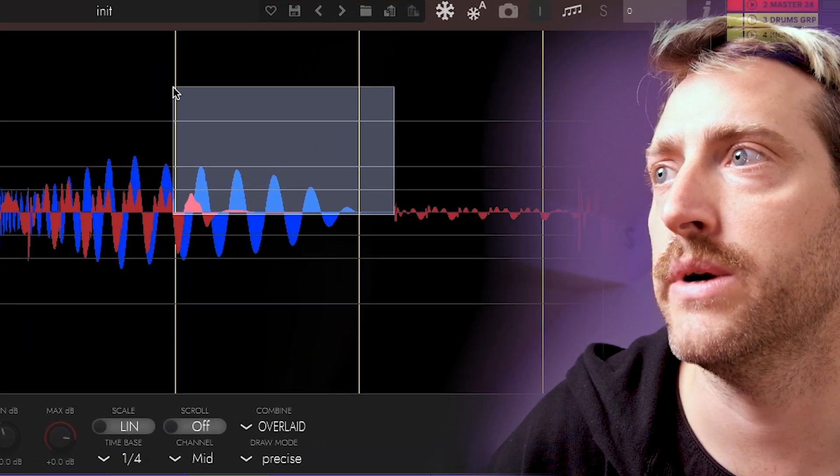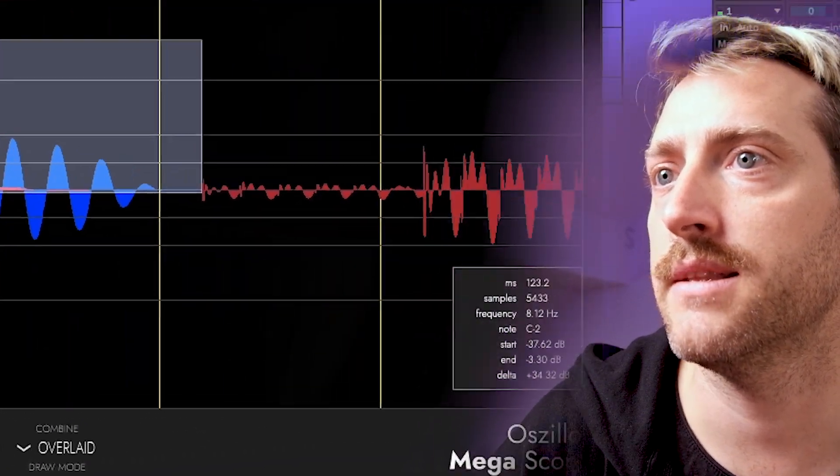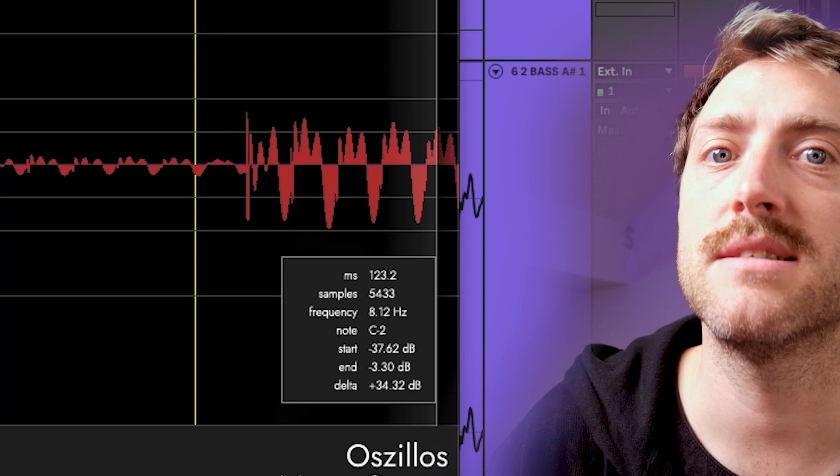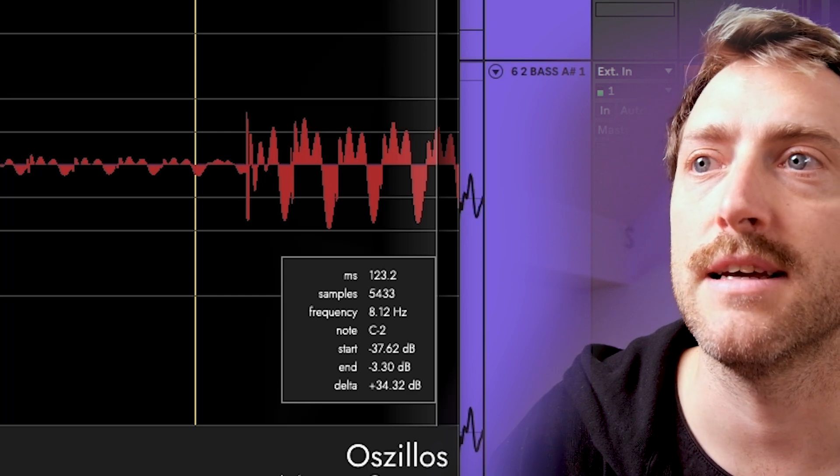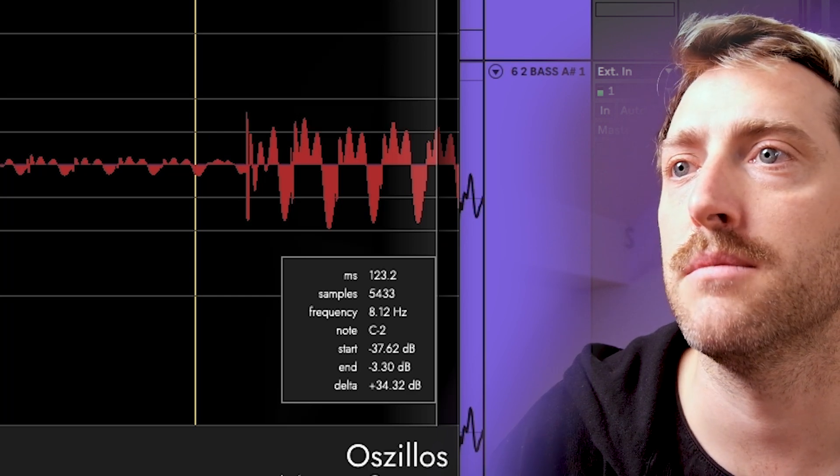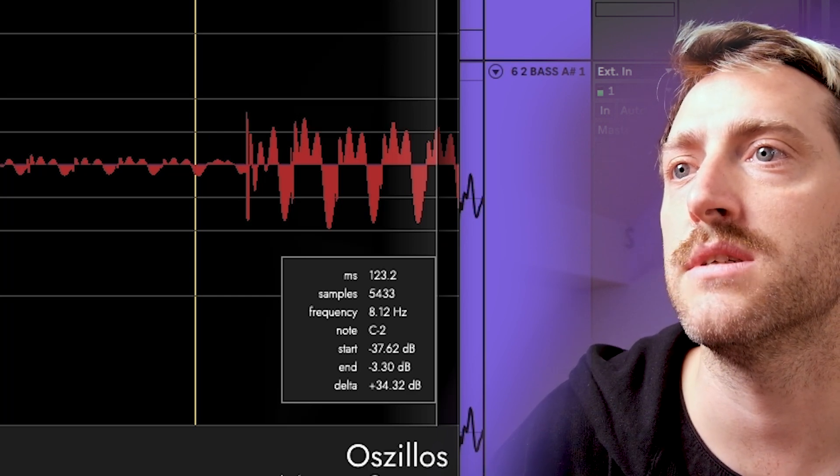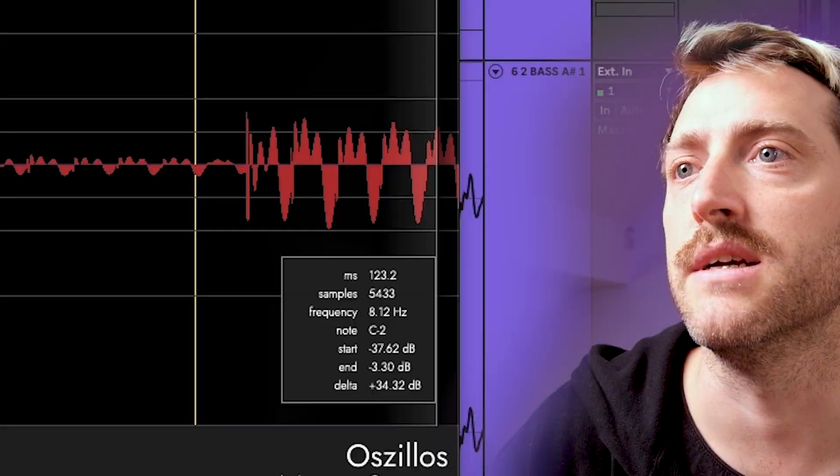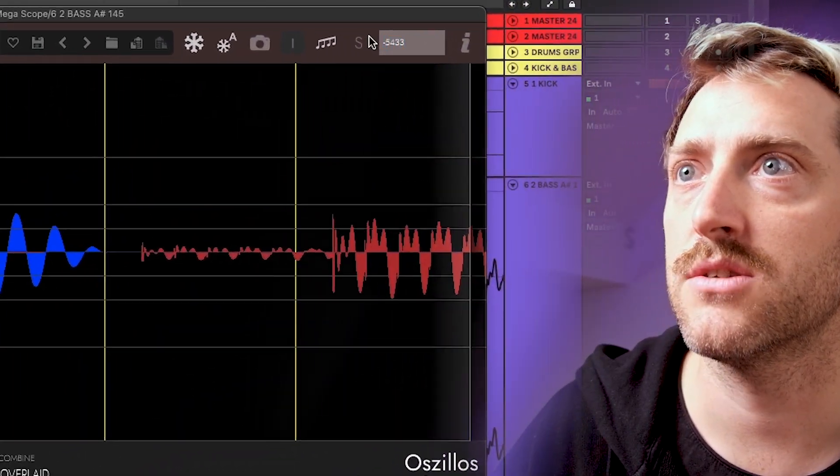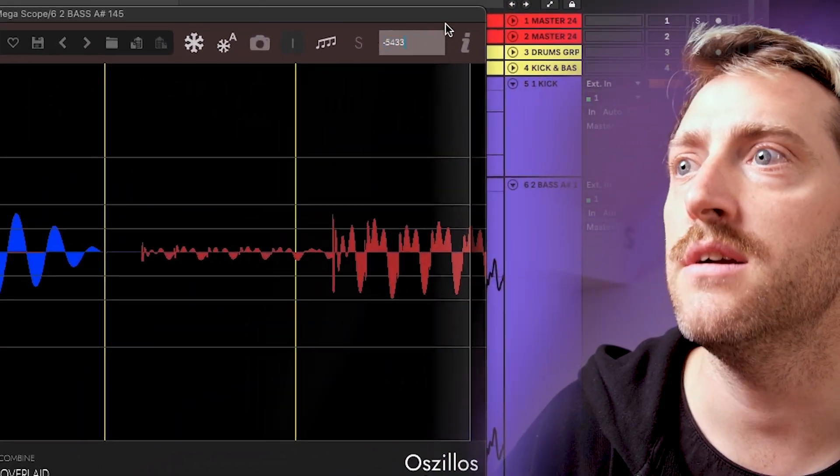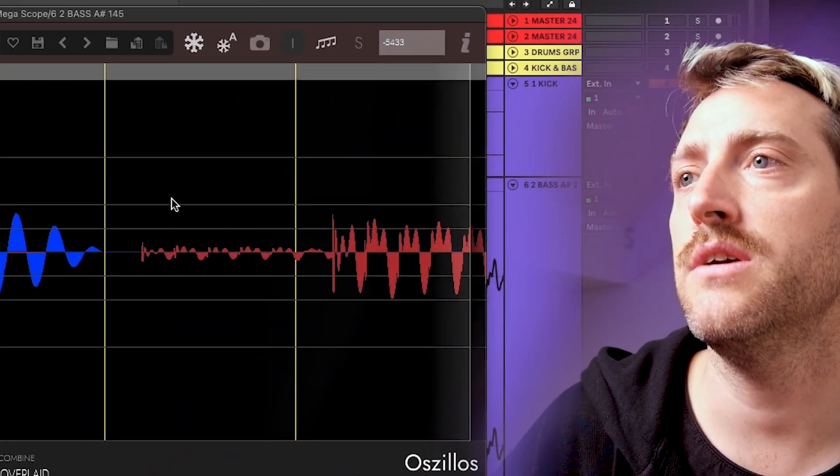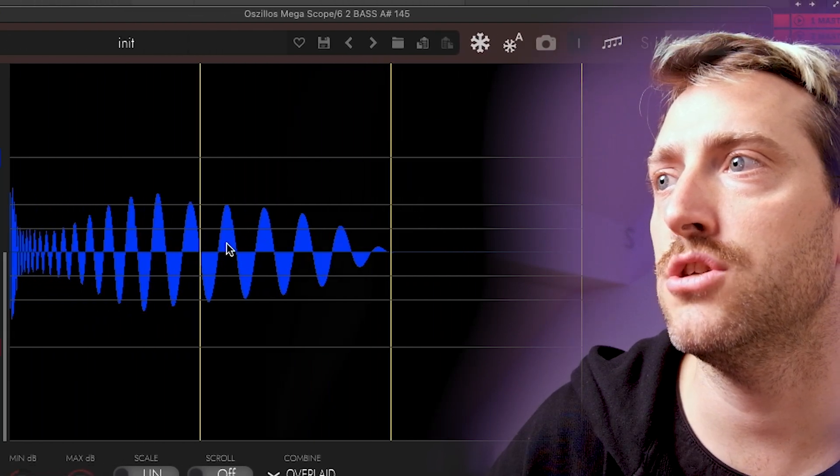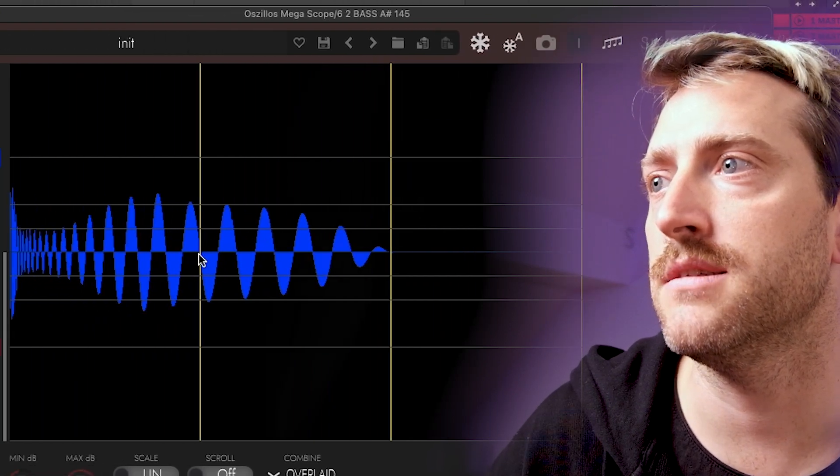You drag a square and then you can see how many samples it's late. For example, minus 5,433. You type in that number here in that top box here. And once you hit again play, it should shift your bass here.